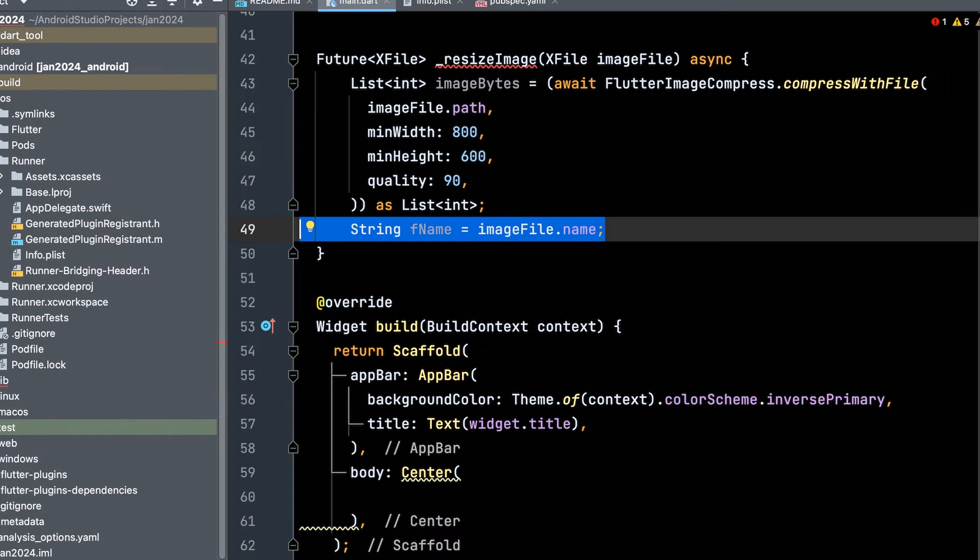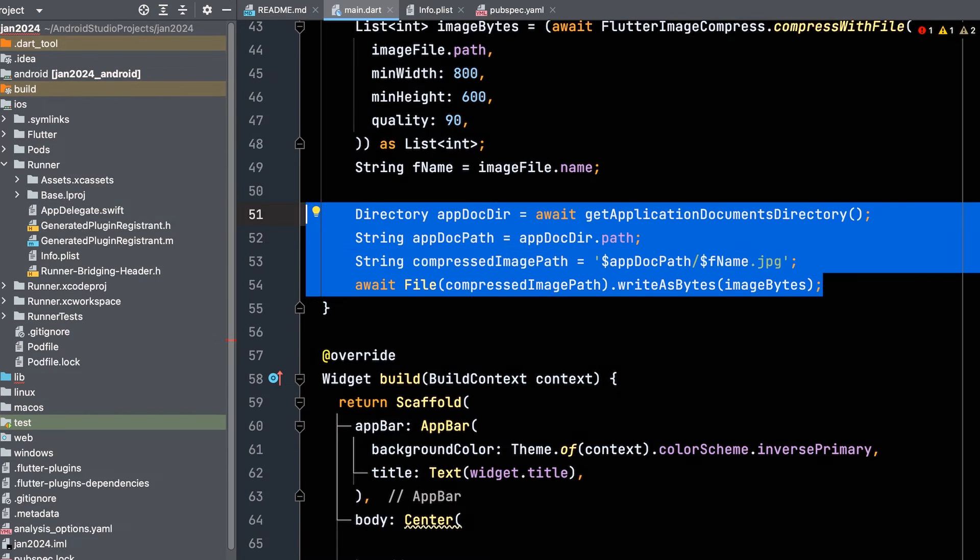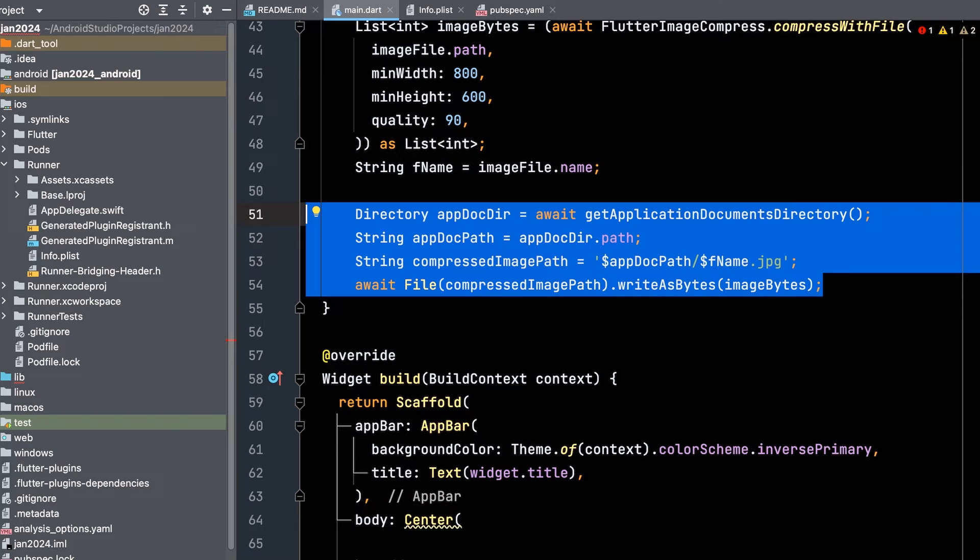Assign a string variable for creating the file name. Save the compressed image to a file using the Get Application Documents Directory function from the path underscore provider package to obtain the application's document directory.